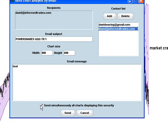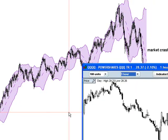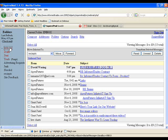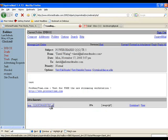I'm going to unselect the box to send all charts displaying the security. But if you had multiple charts selected with the same security in the ProRealTime package you could select that and it will send them all at once. You can change the size, whatever you want to do there. Then I'm going to click send and it's going to send. You can see there — there's the email.